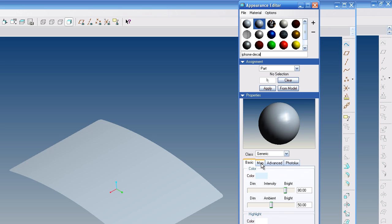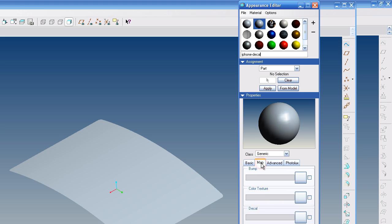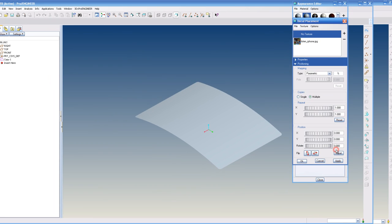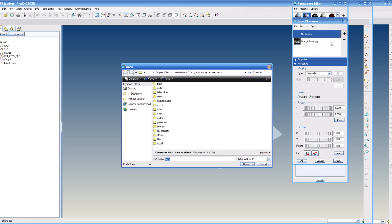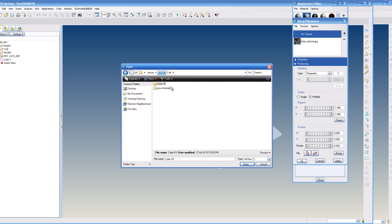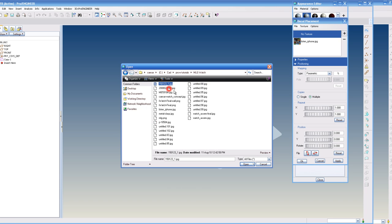And I'm going to go down to Map, and then there's something called Decal. Now if you click that, you can hit the plus sign. Mine's already loaded in here, but you can hit the plus sign and browse to the location of where your image is at.